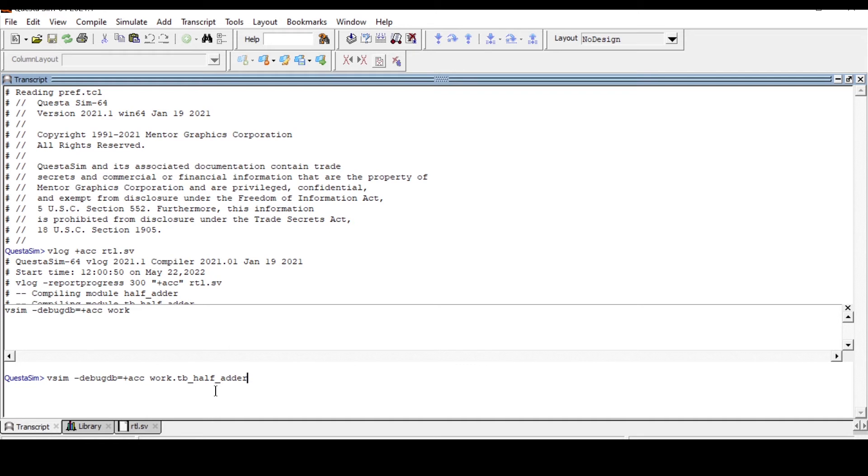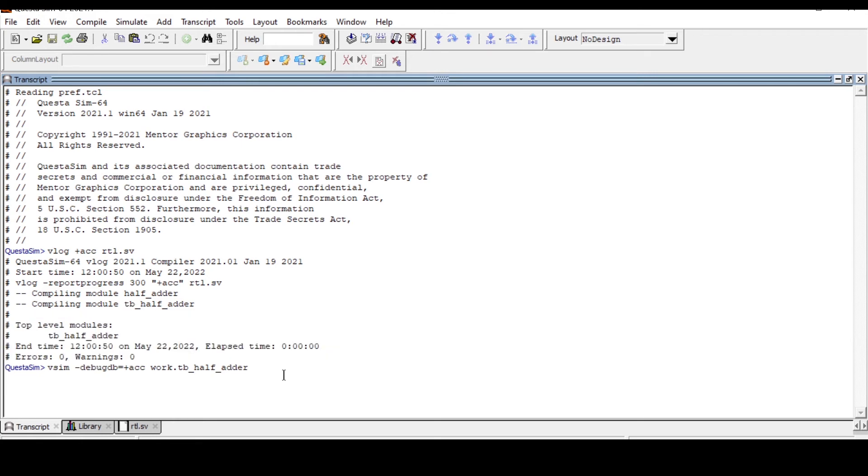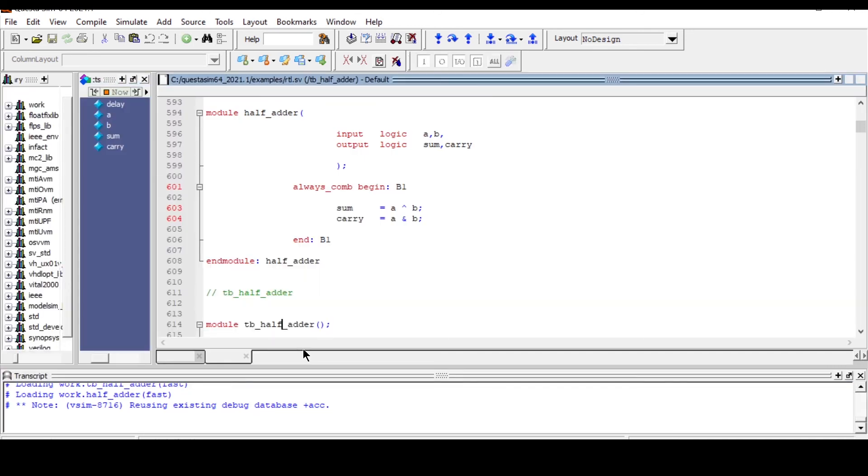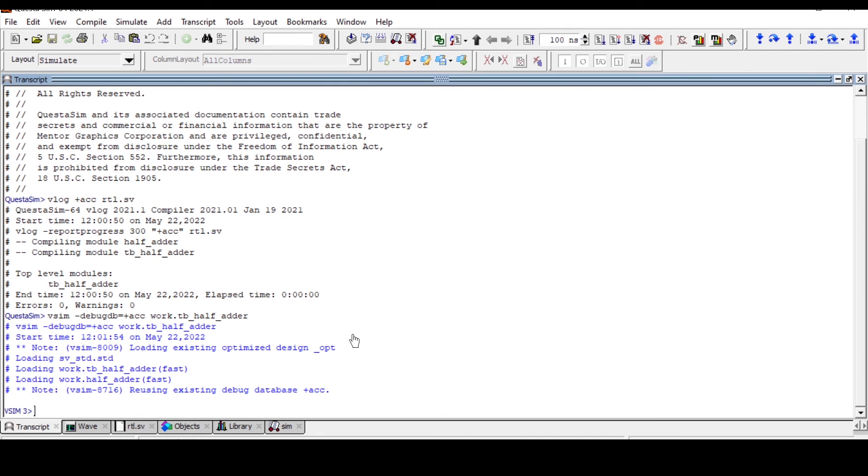If you are writing a test bench then you have to write the test bench name over here, or if you are just writing an RTL then you have to give the RTL name over here. Work is the directory in which all the codes are present. So the command is vsim hyphen debug db equals plus ACC work dot your test bench name and enter. It will take a few moments.